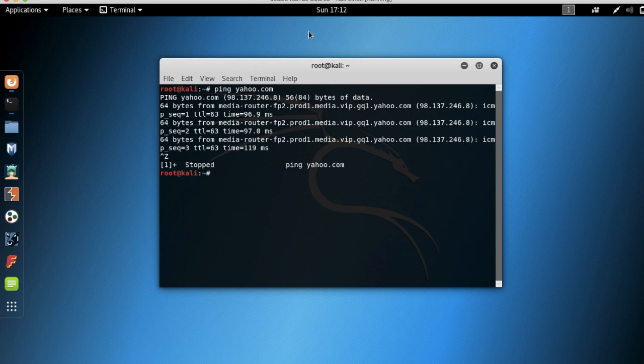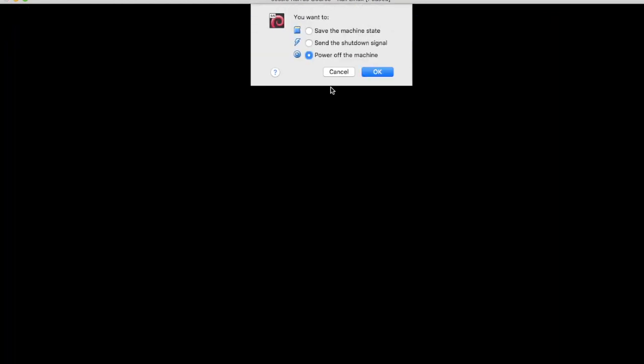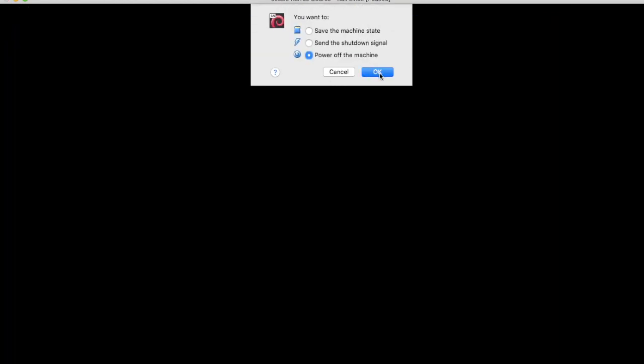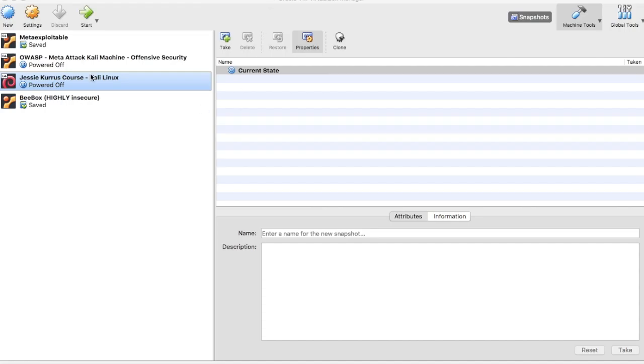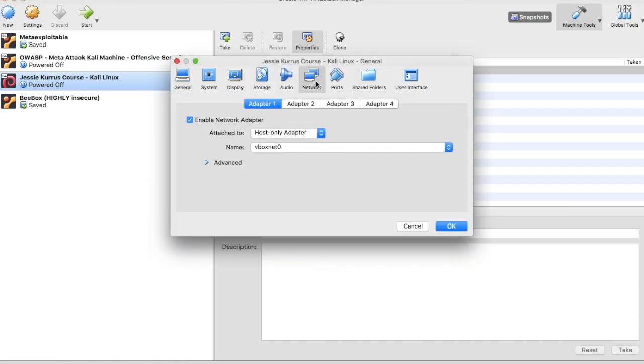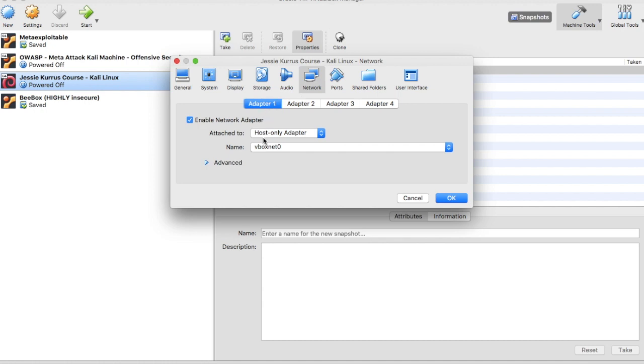So, that is the trick. The trick is, you need to make sure that you have host only adapter set in adapter one, and adapter two, you have NAT set. And that will get you connected. That's it. I hope that helped.